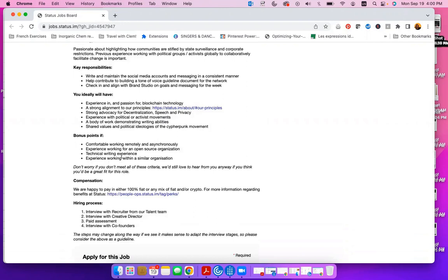You score bonus points if you are comfortable working in a remote and asynchronous environment. Asynchronous simply means that you can work at a different time zone and you can work on your own when other team members are not logged in and still be productive.